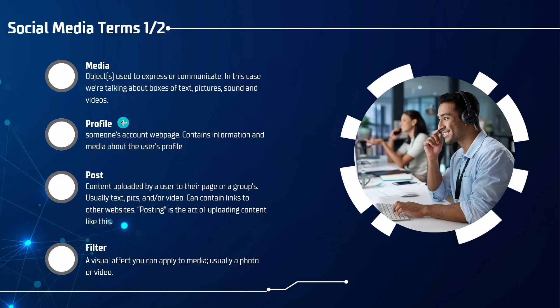Next, a profile describes someone's account web page. That's specific information about the user and that can include anything from a picture to when they were born, where they work, where they live, or other information.